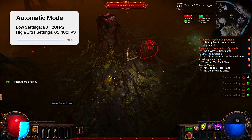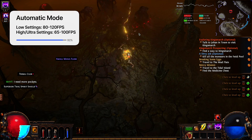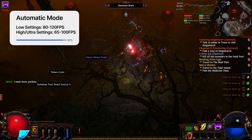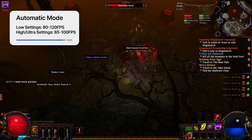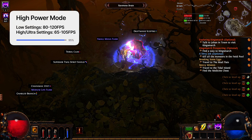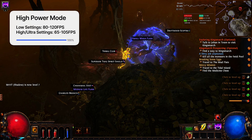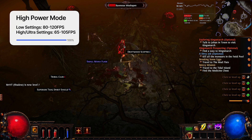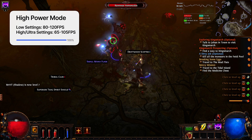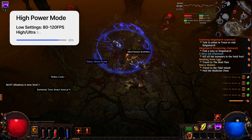When putting it in automatic mode with all settings on low, we saw frame rates between 80 and 120. And with everything on high and ultra, we saw frame rates between 65 and 100. Then in high power mode with everything on low settings, frame rates were between 80 and 120 — same as automatic. And with everything on high and ultra, it was between 65 and 105.